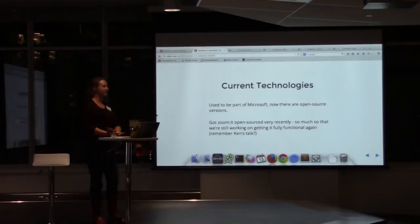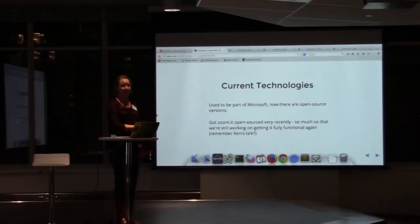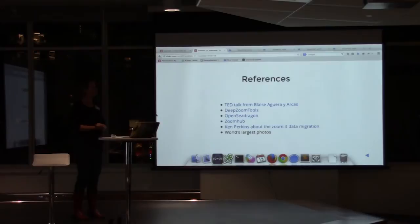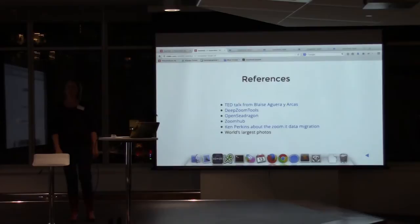A lot of this used to be part of Microsoft. We got ZoomIt open sourced very recently and ZoomHub is still a work in progress. If you want to contribute to it, that would be amazing — that goes for all three of these projects. We welcome co-contributors. We're still working on it, and that is all I have for right now. If you have any questions I would love to answer them — I can go into more technical stuff or talk more about what people might use this for.